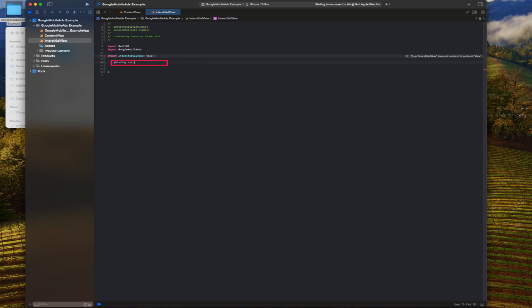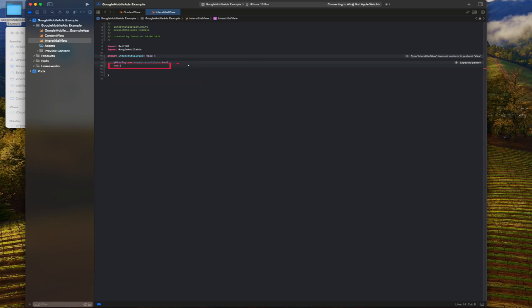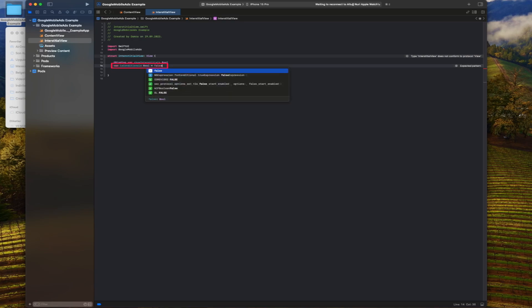We will use this binding variable to control whether the ad is shown or not. This is a flag that indicates whether the conditional ad will be shown or not. If true, the ad display will be conditional on certain conditions.